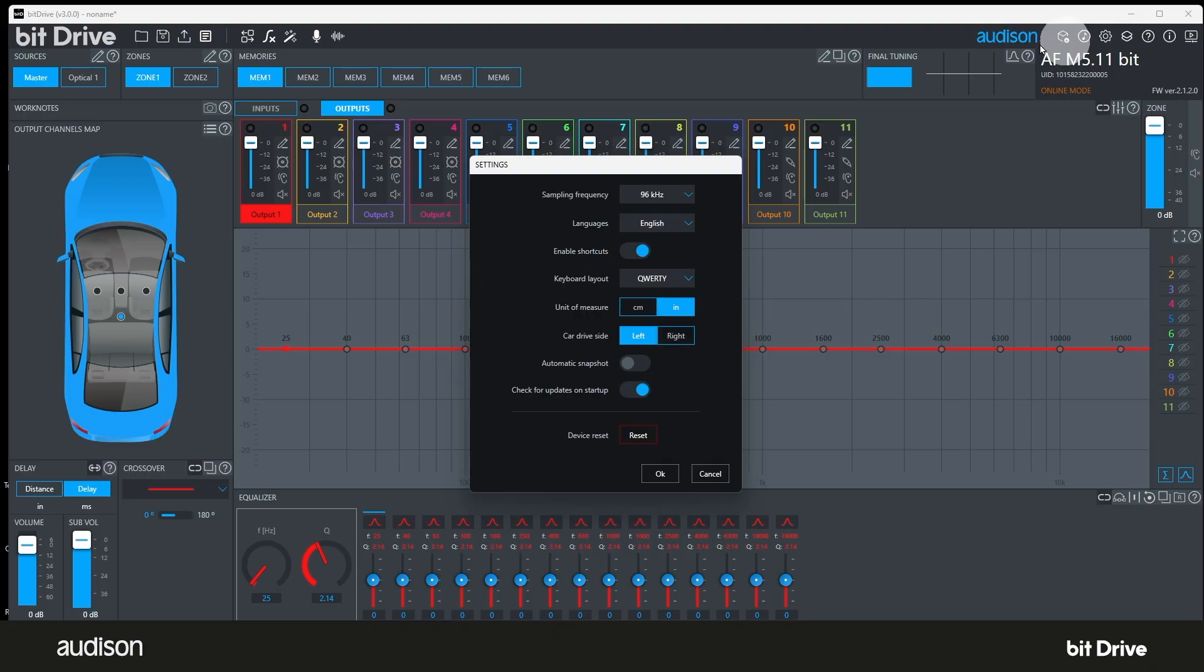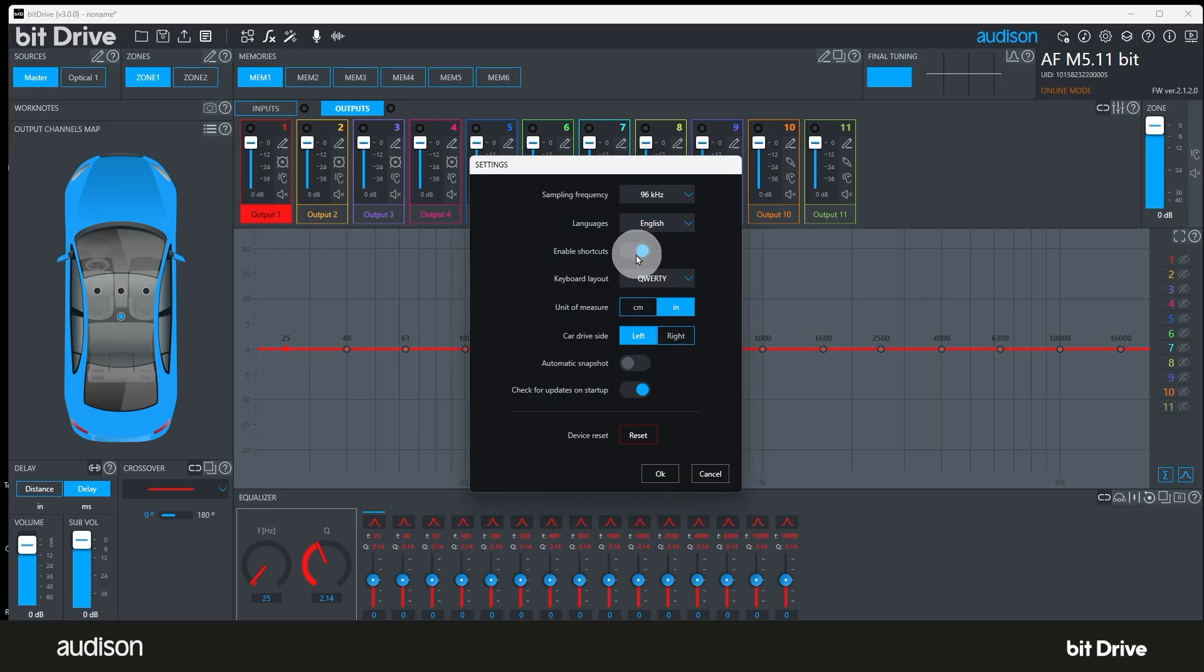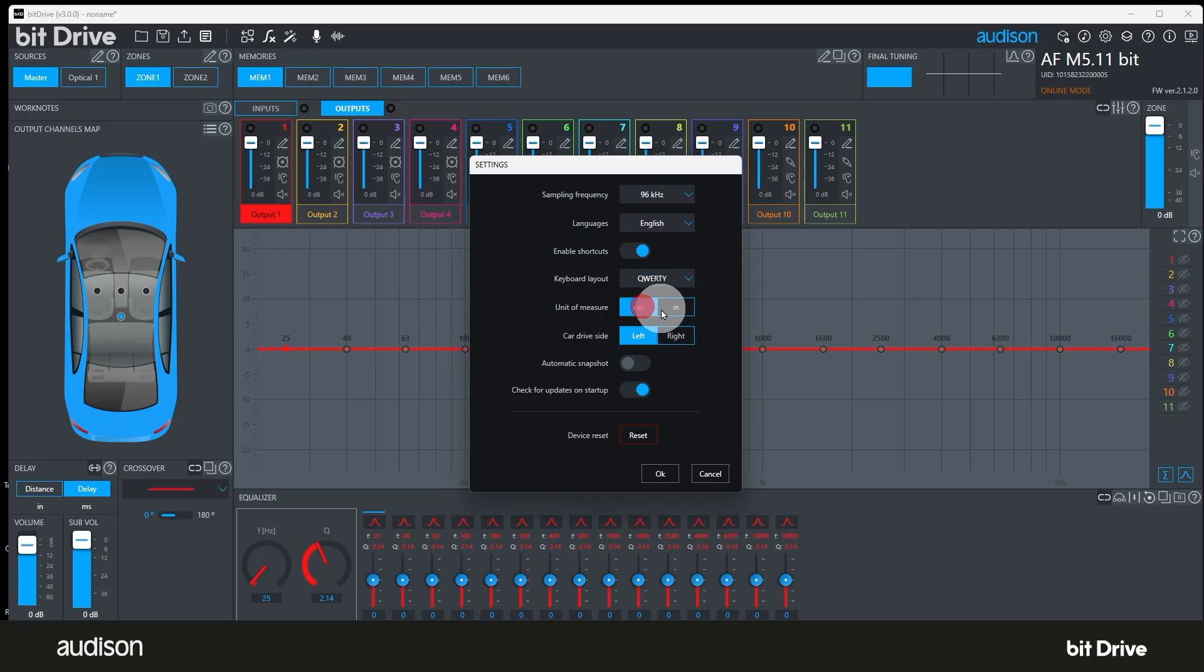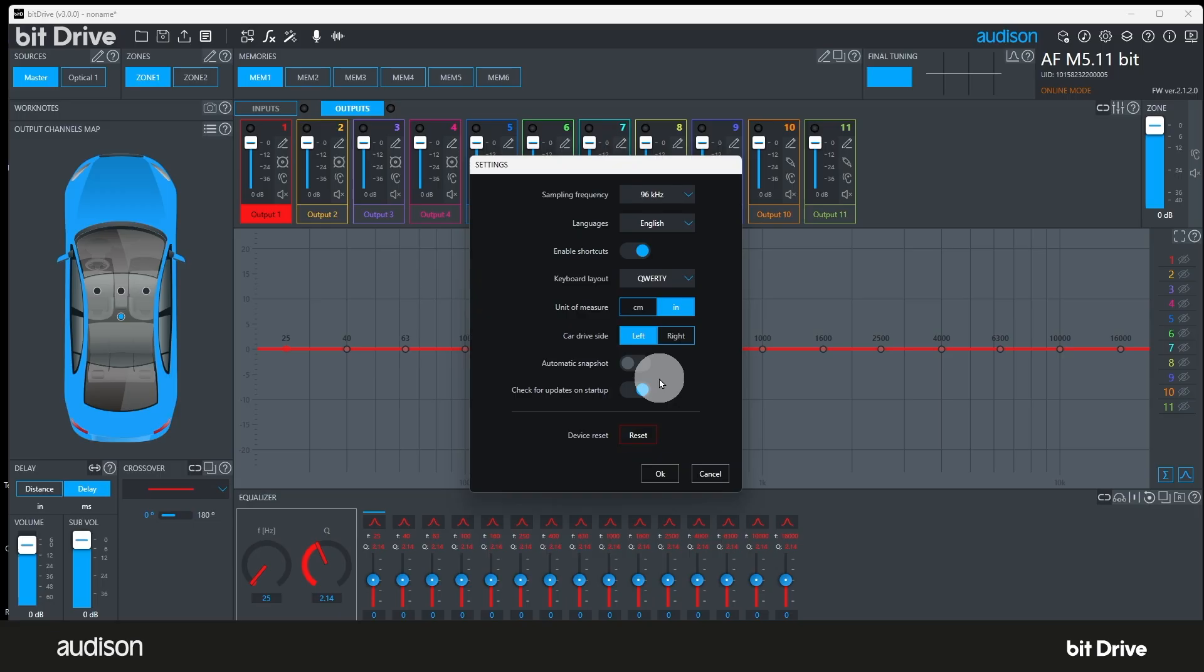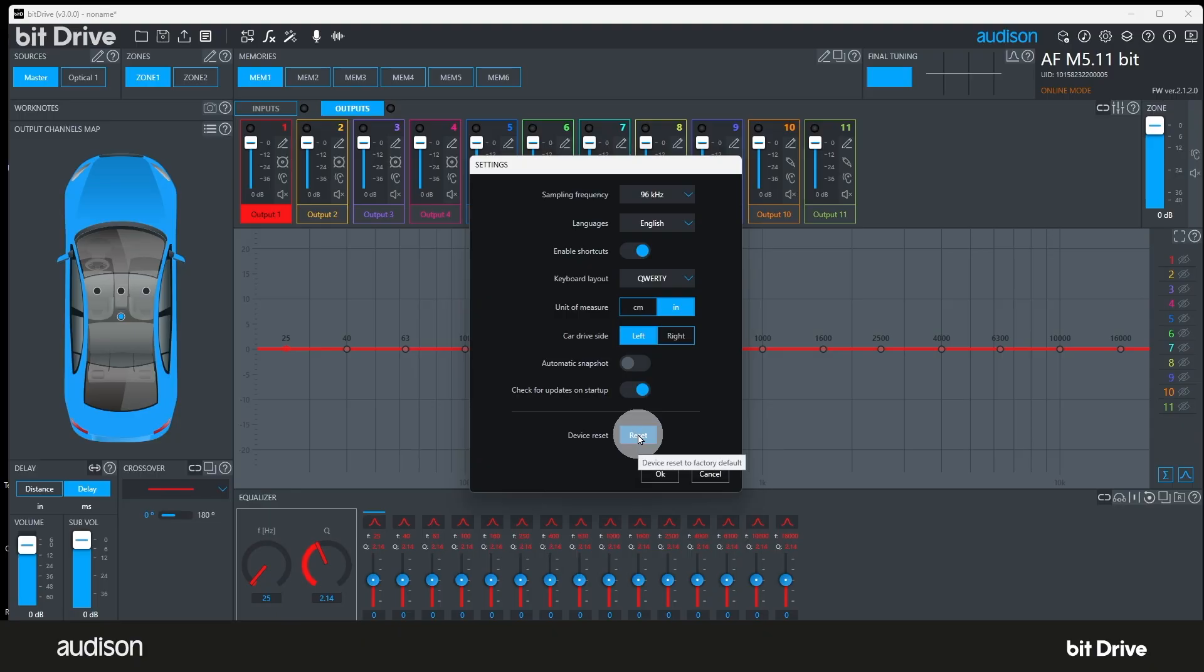Settings. This lets you access persistent settings and preferences. Here's a list of optional settings and their default states. You can choose the preferred language for the user interface. The default is English. You can choose to enable keyboard shortcuts. They are disabled by default. You can select the keyboard type. The default is QWERTY. You can select centimeters or inches as your preferred unit of measurement. The default is centimeters. If your market uses inches, select that now. You can select left hand or right hand drive for your region. Left hand drive is selected by default. But if you are in a market that has right hand drive vehicles, select that here now. You can enable automatic snapshots of all your settings as you go. You can disable automatic checking for software updates. That's enabled by default. And finally, you can reset the device to all the default settings.